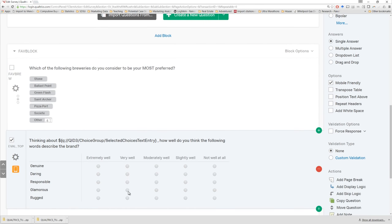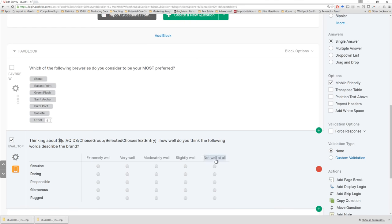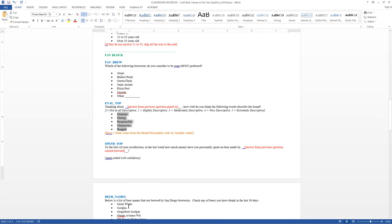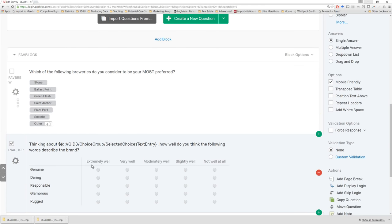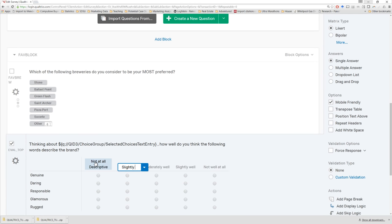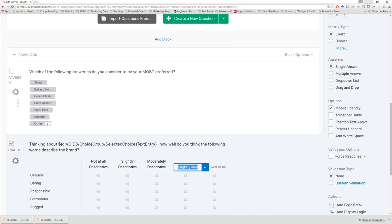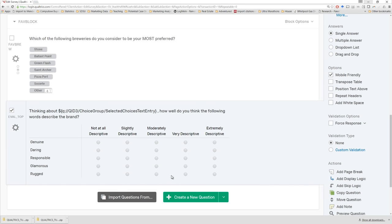Notice how we have the phrase 'how well' — so by default, Qualtrics thought we might want a matching scale from 'extremely well' to 'not well at all.' That's actually a pretty decent response scale for this particular question, though it doesn't map exactly onto what we wanted to have here. Next, we'll notice that the instructions also had some coding rules where one was supposed to equal 'not at all descriptive' and five was supposed to equal 'very descriptive.'